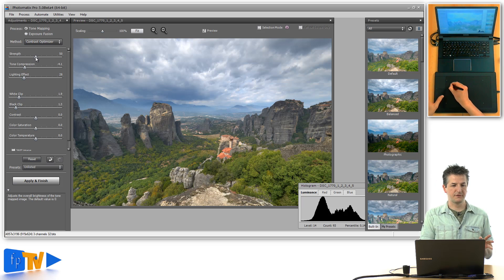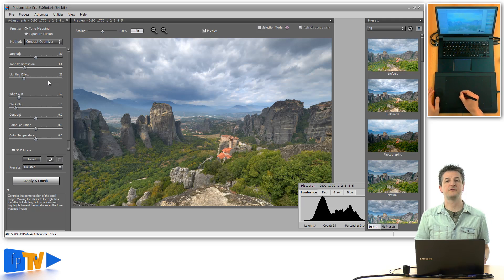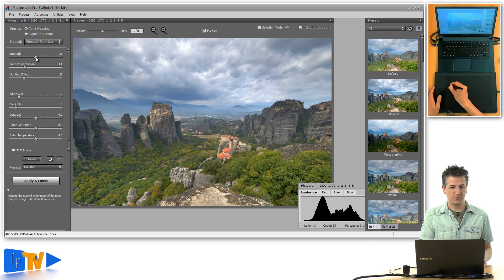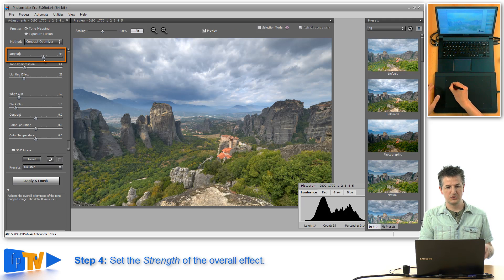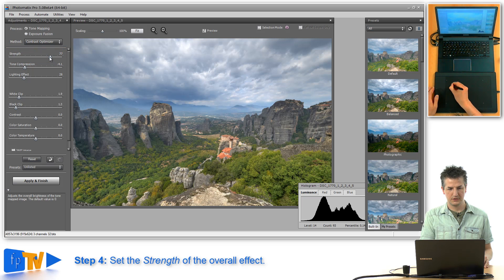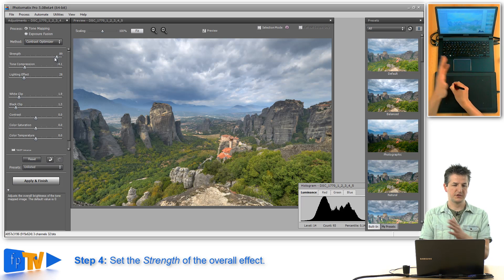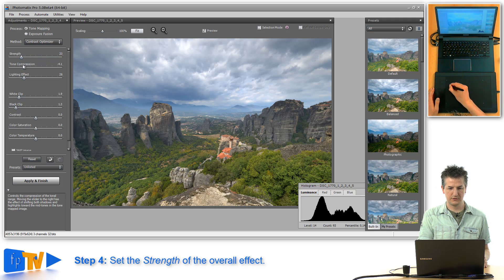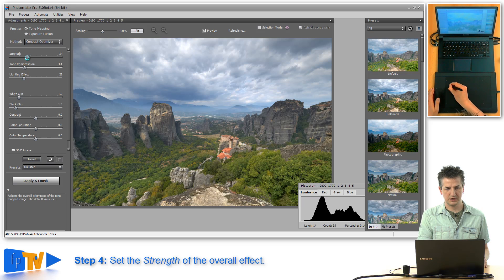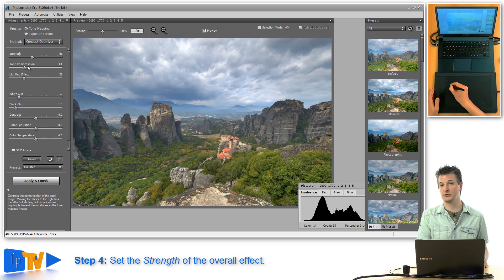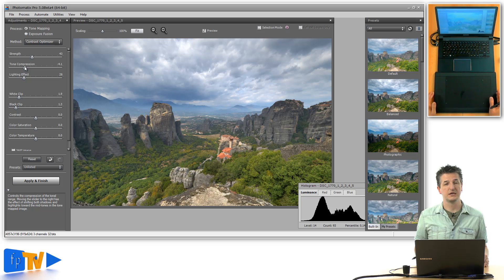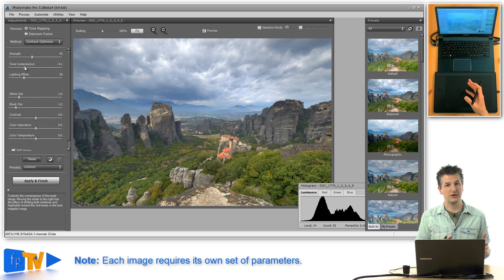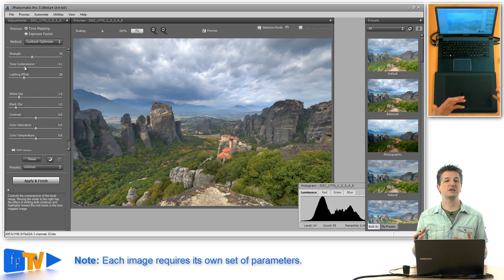While doing all of this the strength slider — the first slider — has been steady at 50. Next I'll adjust strength to increase or decrease the overall effect. Pulling the slider to the right makes the tonal compression more extreme; pulling it to the left makes the bottom darker and the sky a bit brighter. Play with this slider until you find the point where the image looks right. Remember, this is not a one-size-fits-all setting — you have to adjust parameters for each image individually.